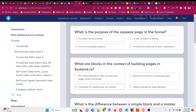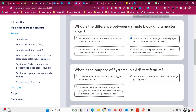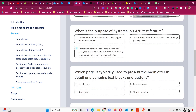Now the quiz for the funnels module has come. What is the purpose of a squeeze page? What are the blocks in context of building pages — pre-made elements? What is the difference between a simple block and a master block? Simple blocks do not change across all pages when edited, but master blocks do. What is the purpose of the system.io A/B test? Building two versions of the same page and splitting incoming traffic between them evenly to determine which is the winner.